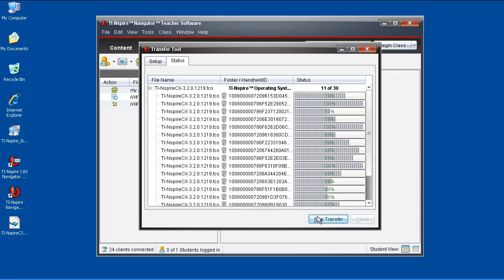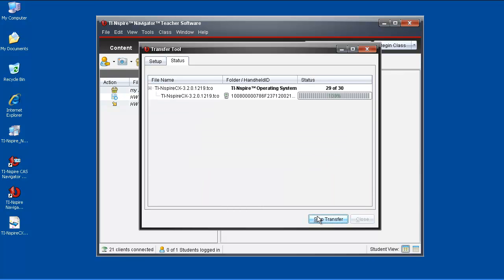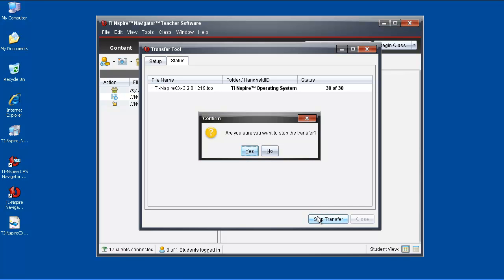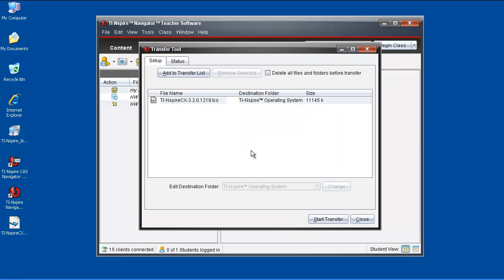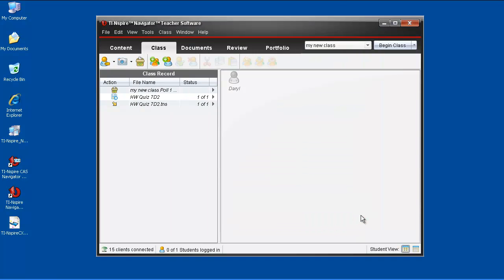Once the OS has transferred to all handhelds, click Stop Transfer, then Yes to confirm that you want to stop the transfer. With the transfer still active, you can connect additional handhelds to your system, and the file will send to them, too.